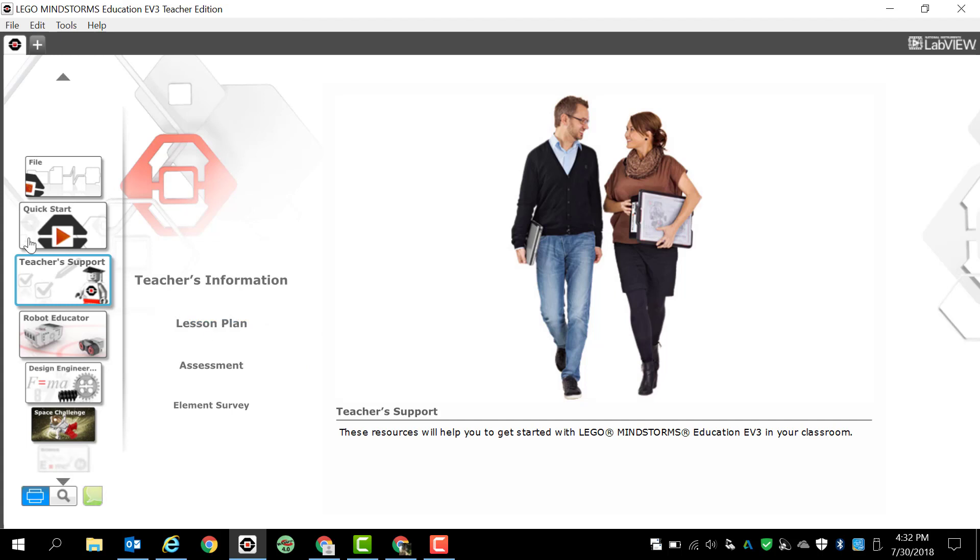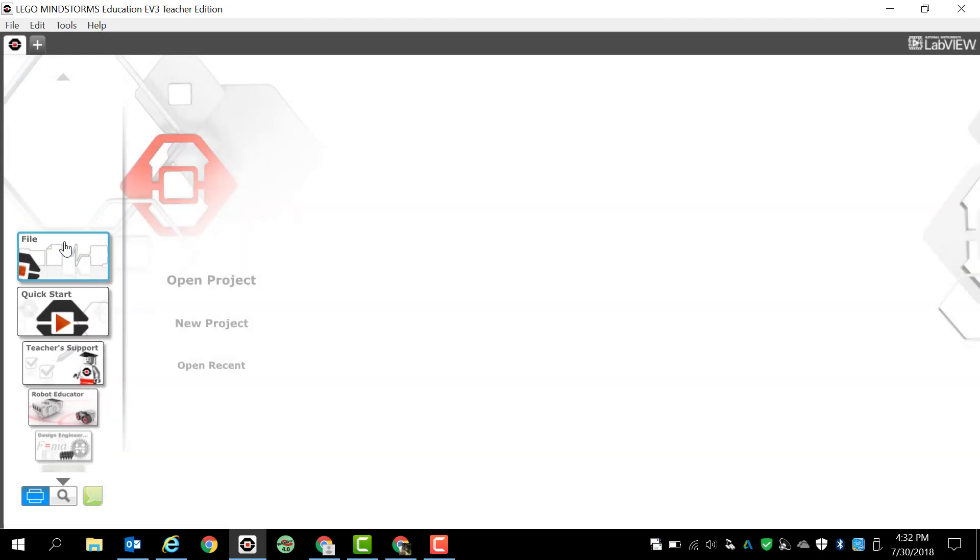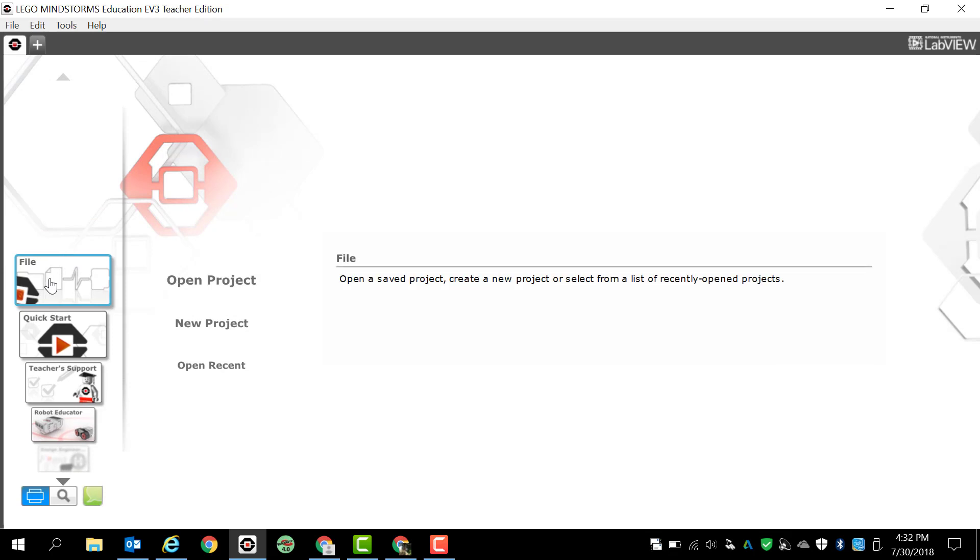The first thing that you want to do is go to the left-hand side and you're going to scroll up and down. If you click these arrows, the up and down arrows, it'll allow you to scroll, but you're going to look for the icon that says file. So we're going to click file and I have a couple different options.